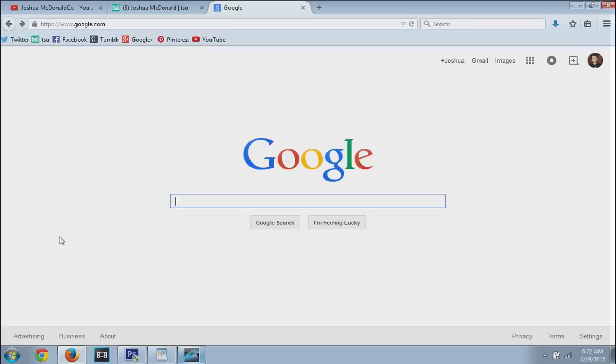From here, we're going to go ahead and go through basically where these images are on Google and how to get to them. Before I go ahead and jump into that, I'm just going to let everybody know that Googling images by themselves without putting on a filter will bring up copyright pictures.